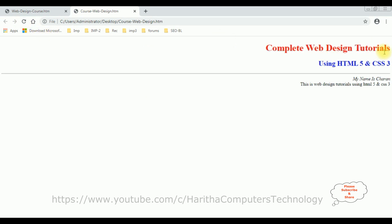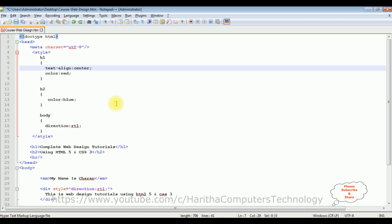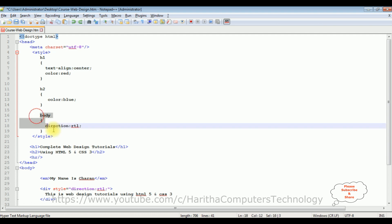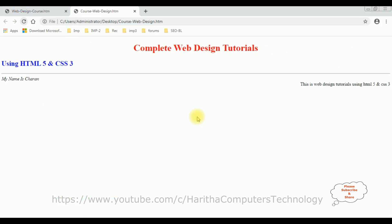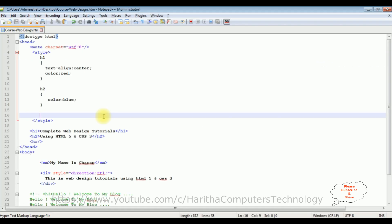Let's delete the text-align center, save the file, and reload the browser to see the complete web design tutorials also aligning right. Now I'm deleting the body internal stylesheet, saving the file, and reloading the browser. Up to now I have shown how to add inline style and internal stylesheet on an HTML page. Now I will show you how to add an external CSS file into our HTML page.